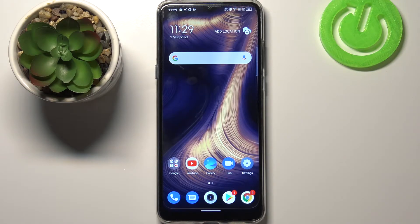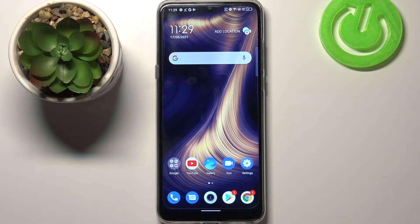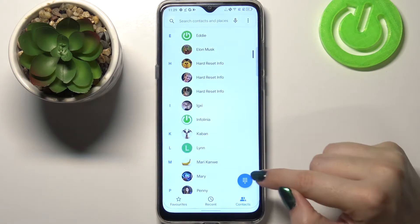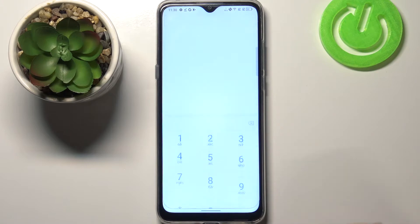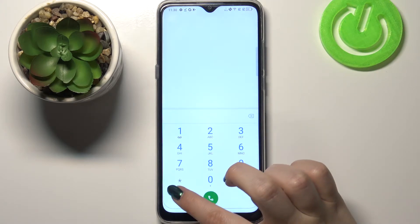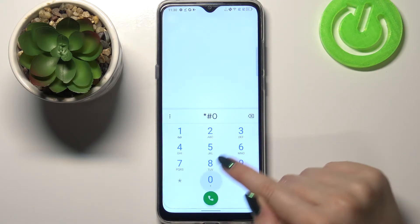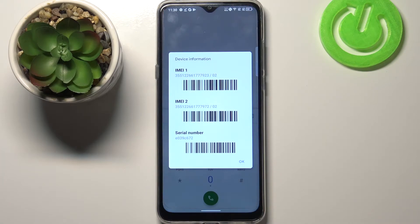The first one is using a secret code, and I will show you the second option if for some reason the secret code won't work — we will use the settings. Let's begin with the secret code. Let's open the dialer and enter the code, which is asterisk pound 06 pound.